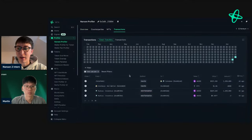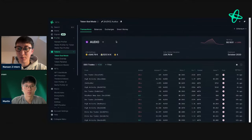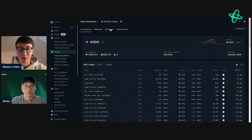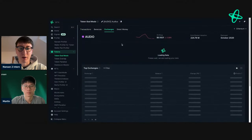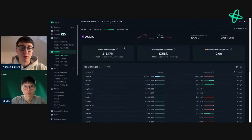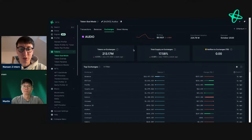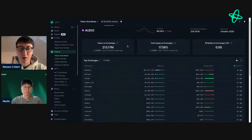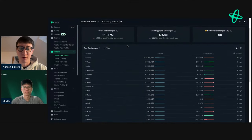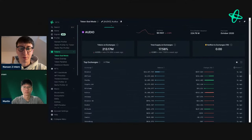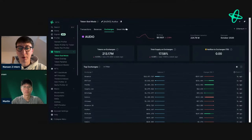A viewer question asks why signals don't appear directly in Token God Mode. The hosts explain the home page currently gives a general overview, but they'll relay that feedback. They note that Office Hours is a place to share product feedback — just fire away with suggestions, as Nansen is building in public.